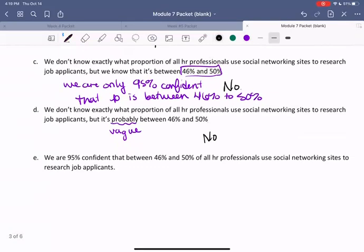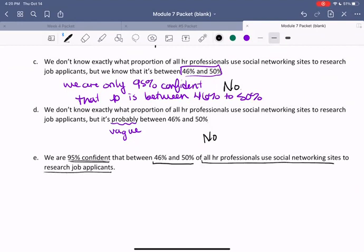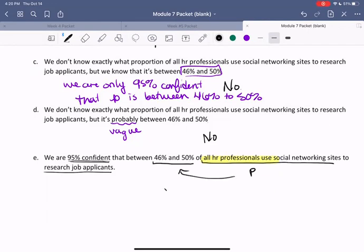Part E says: we are 95% confident that between 46% and 50% of all HR professionals use social networking sites to research job applicants. What we're describing — the percentage of all HR professionals — is our P value. So this sentence is saying that we are 95% confident that P will land in this range. This is, in fact, a true statement that we can conclude. It's not saying we are guaranteed to find P in this range, but that 95% of the time, or we are 95% confident, that we will.